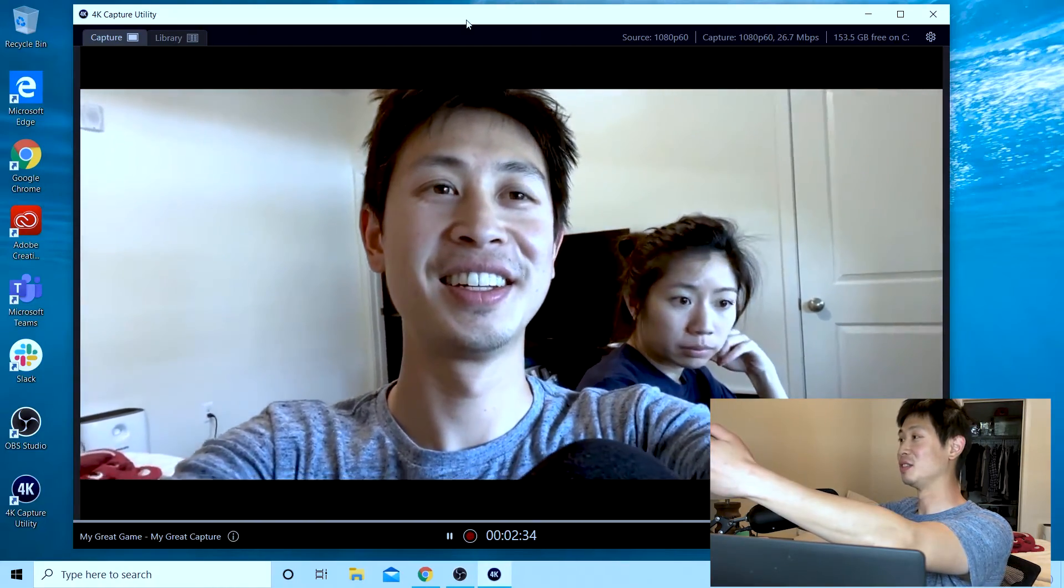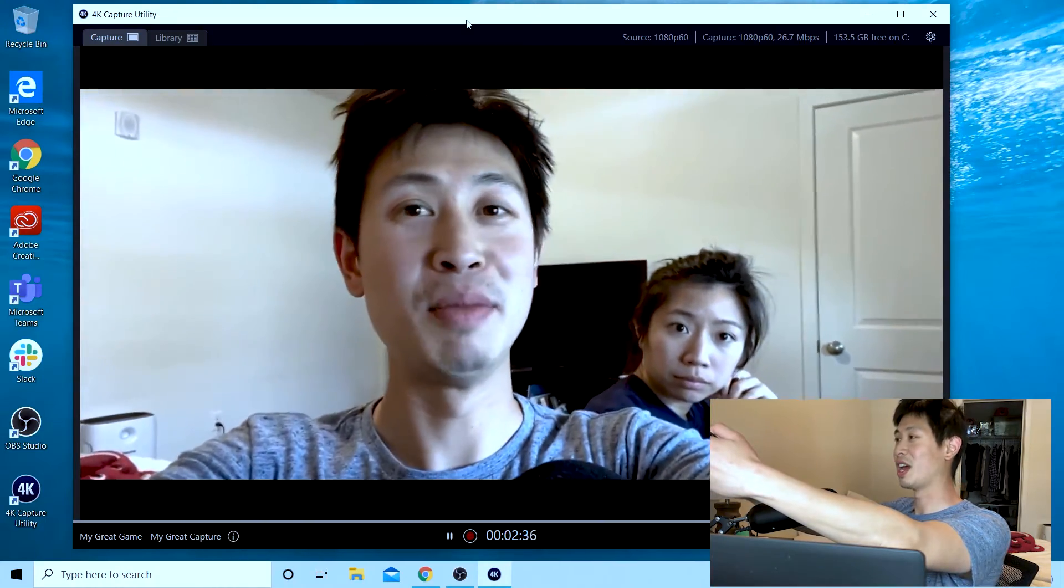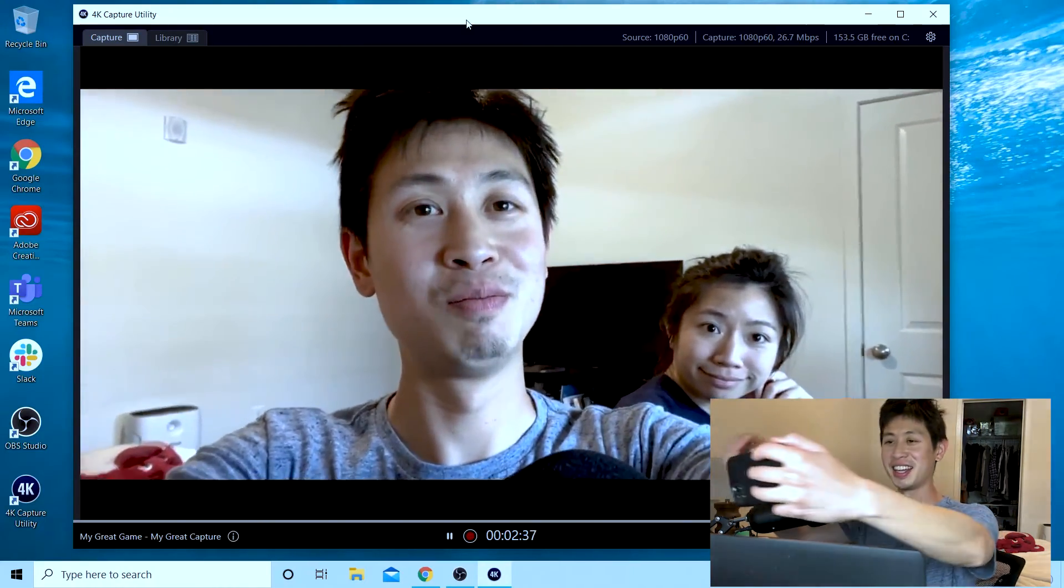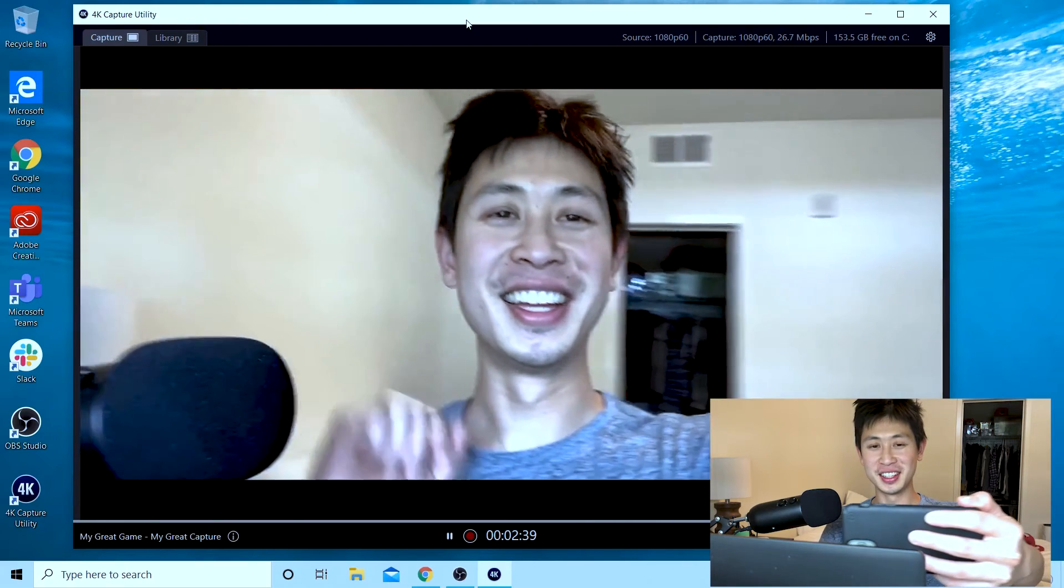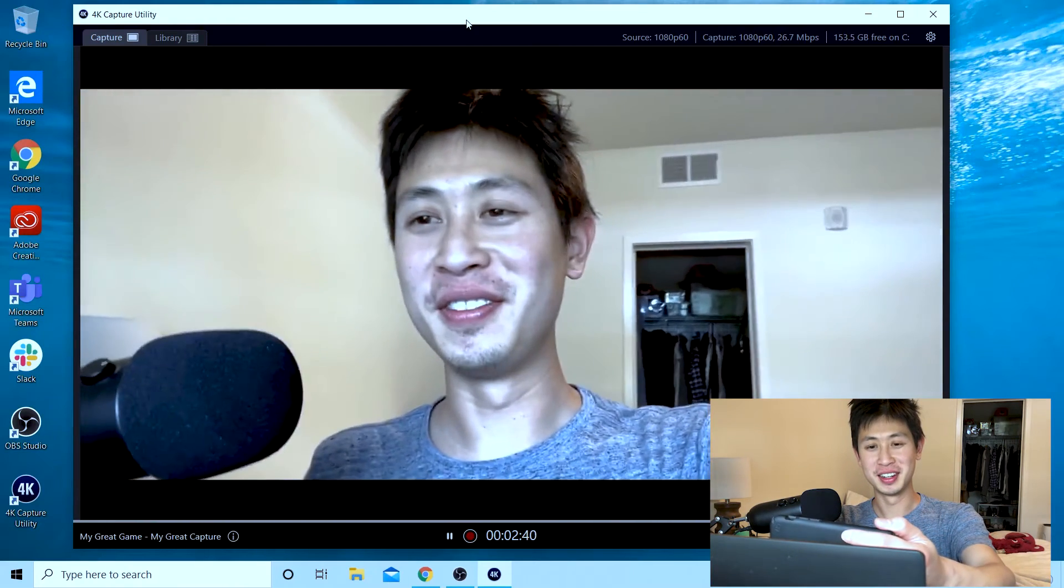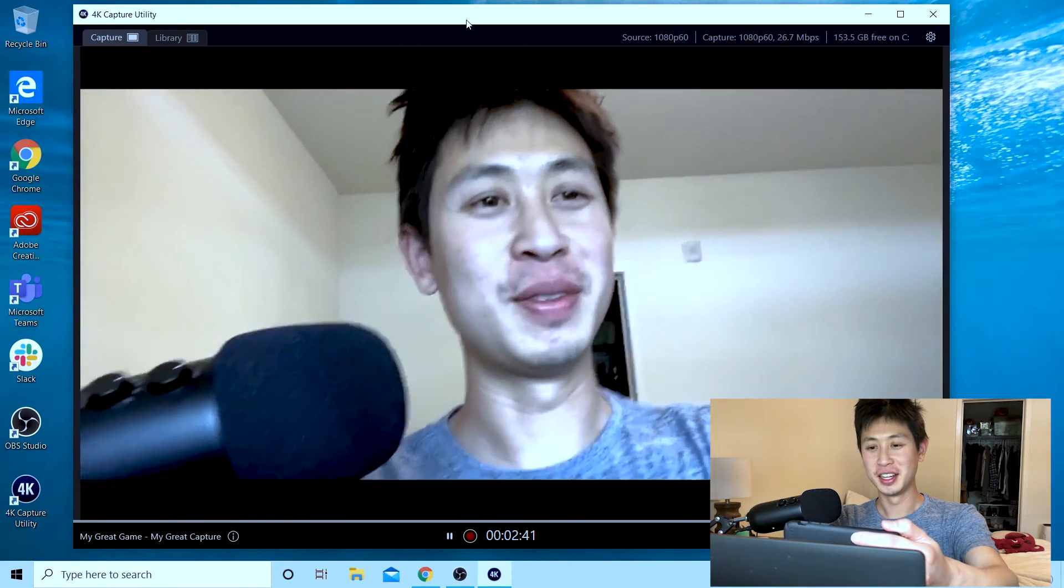She has a meeting soon so we got to end this. So if you enjoyed the video and found it helpful, hit the like button, subscribe, and we'll see you next time.